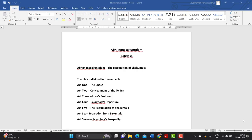Good morning dear students. We are here for a short lecture on a play that you are very familiar with, called Abhijnana Shakuntalam by Kalidasa. The purpose of this class is to make you familiar with some of those things that can come up as one mark or two mark short questions, and also content you can present in papers, since the story of Shakuntala and Dushyanta is something we have frequently heard during our life, especially since childhood.